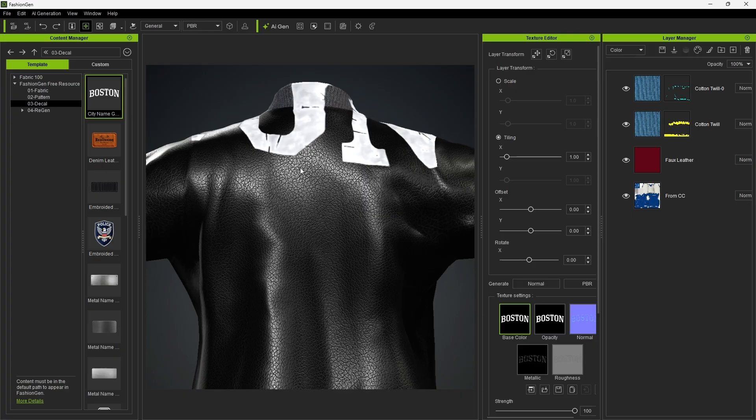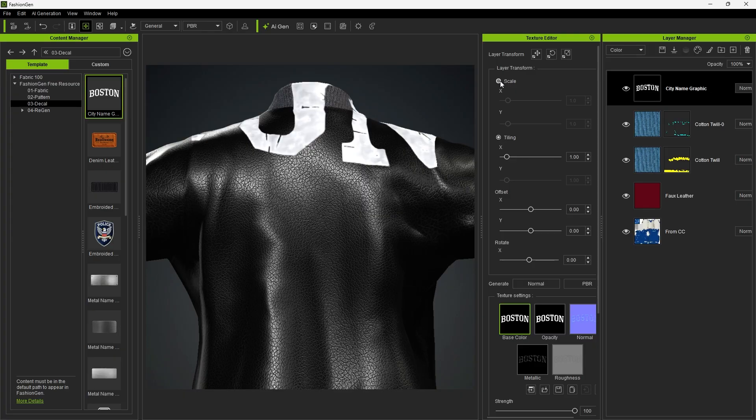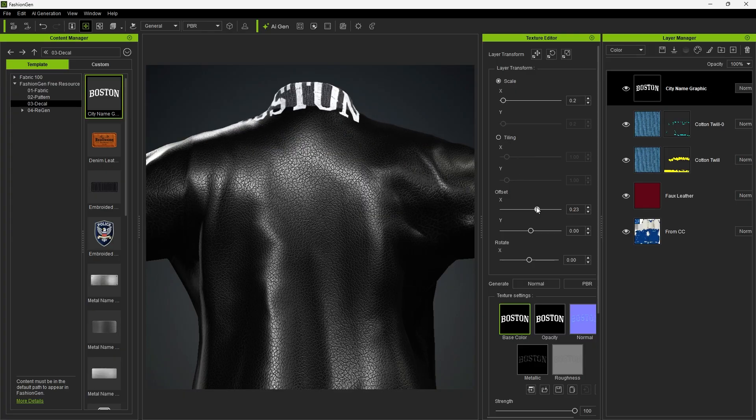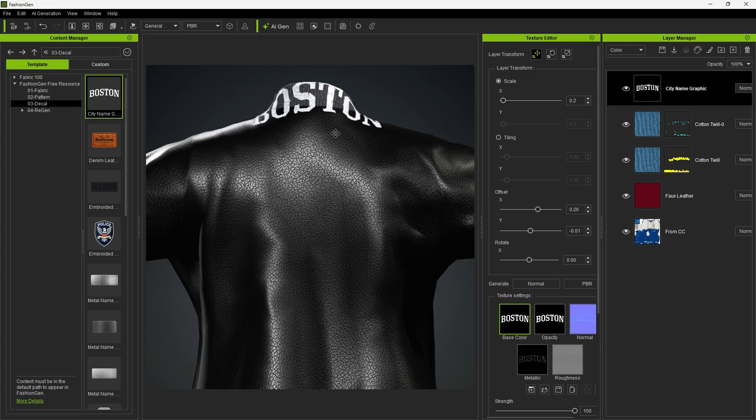Next, you can apply decals and adjust their size and position by using a slider or transform tools.